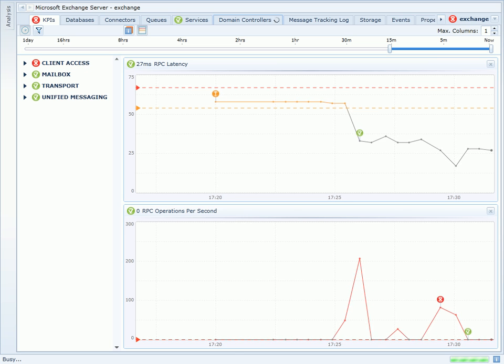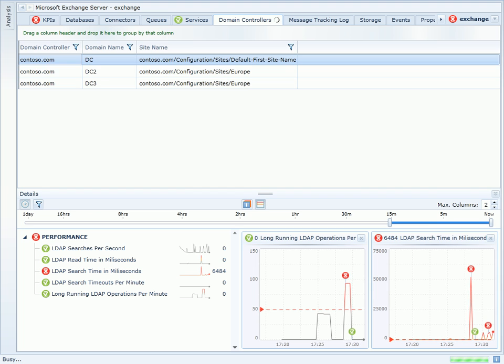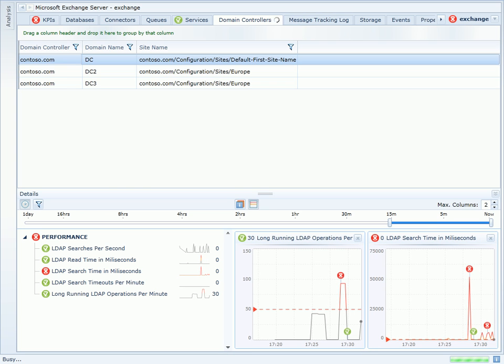I'm going to navigate to the Domain Controllers page to see how my domain controllers are performing. A poor performing domain controller can have a very negative effect on the latency and experience my users see.